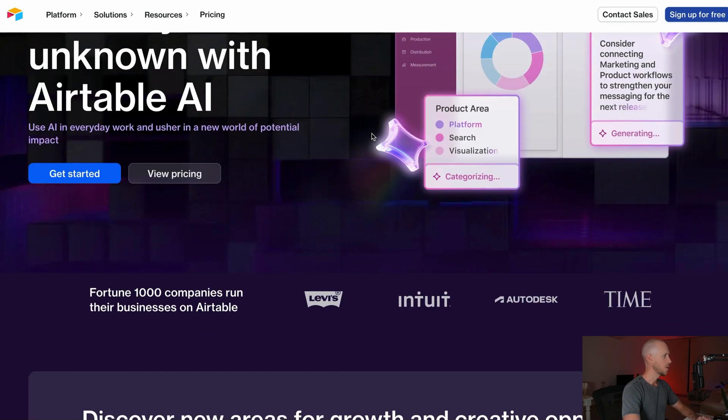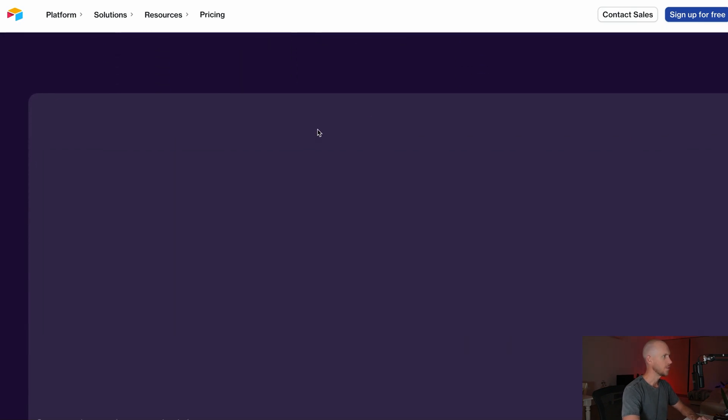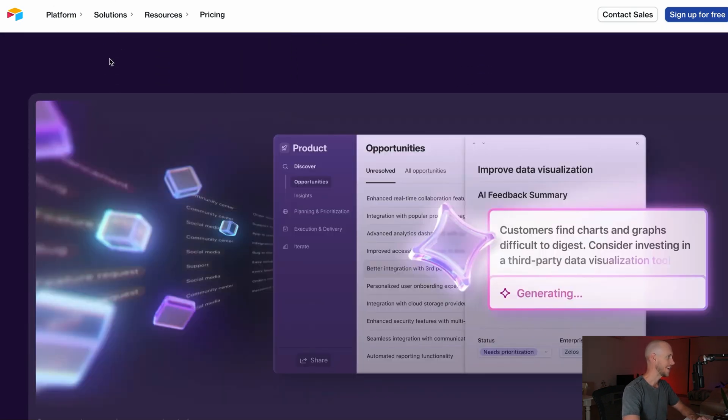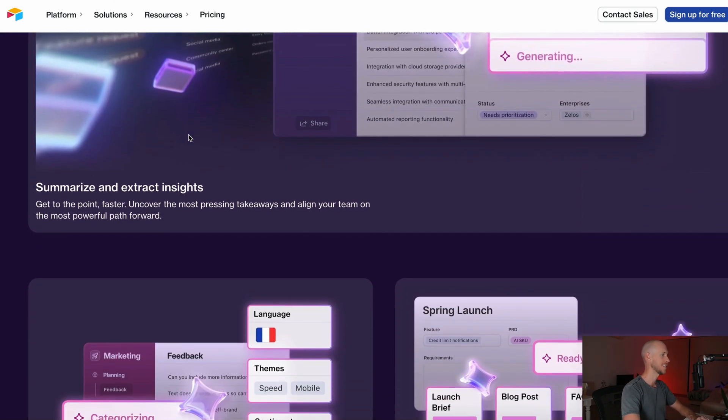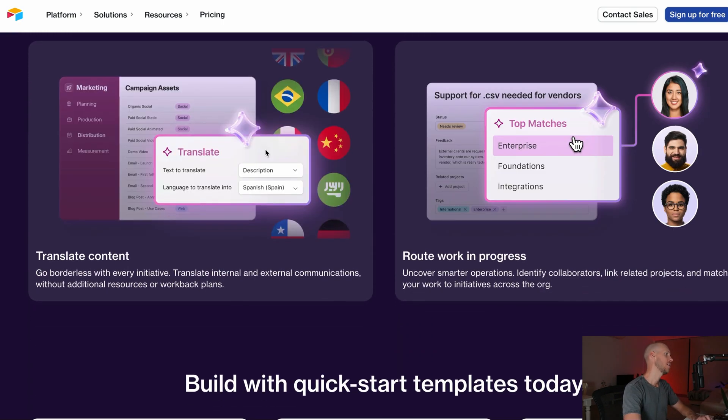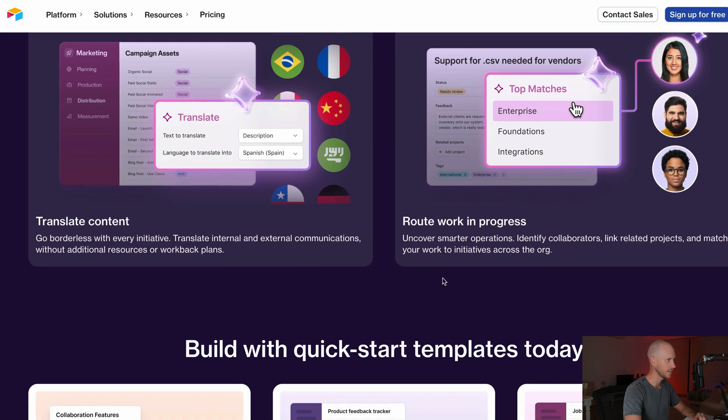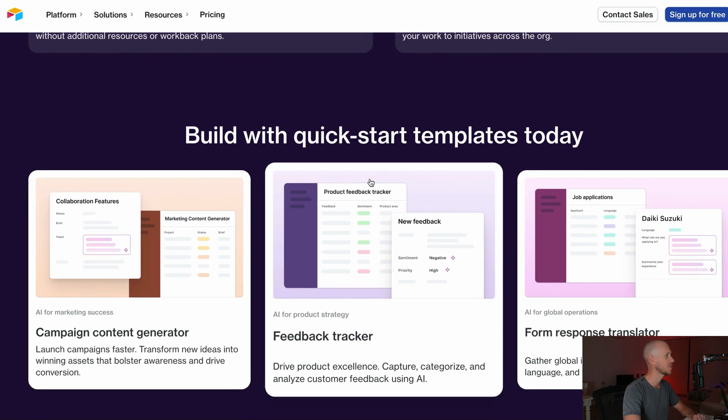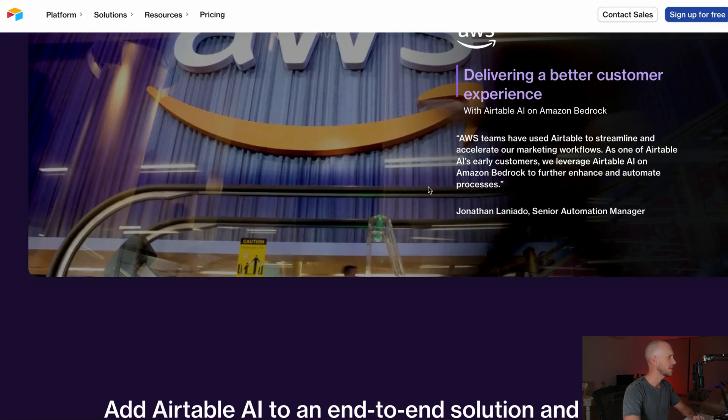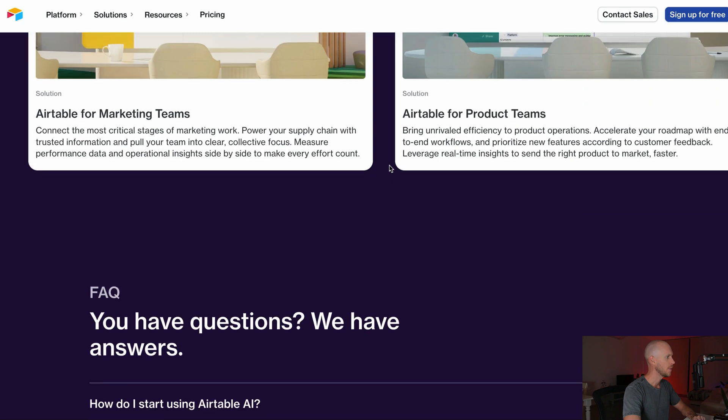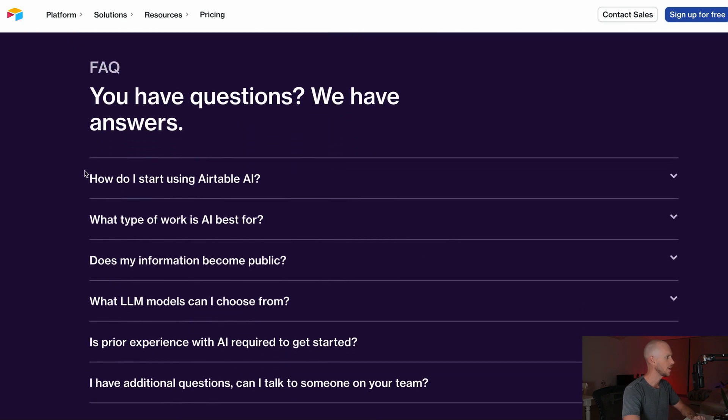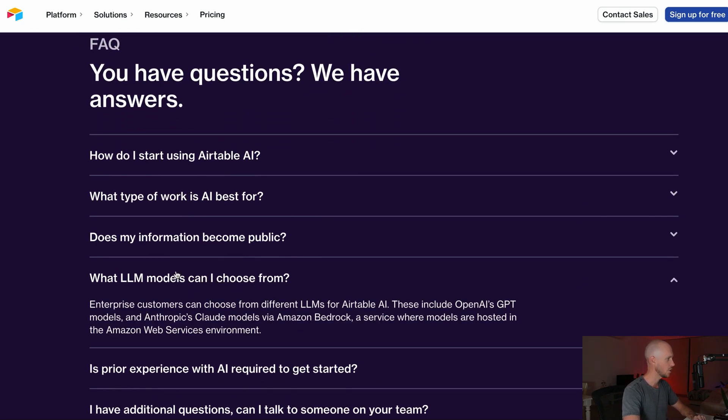Here we are. Airtable now has AI and you can read through all this at airtable.com/platform/ai and get a good impression of where they're going to take it. Obviously right now the things that are inside are very basic and I'm going to give you a demo of that in just a second, but you can read through this all here.